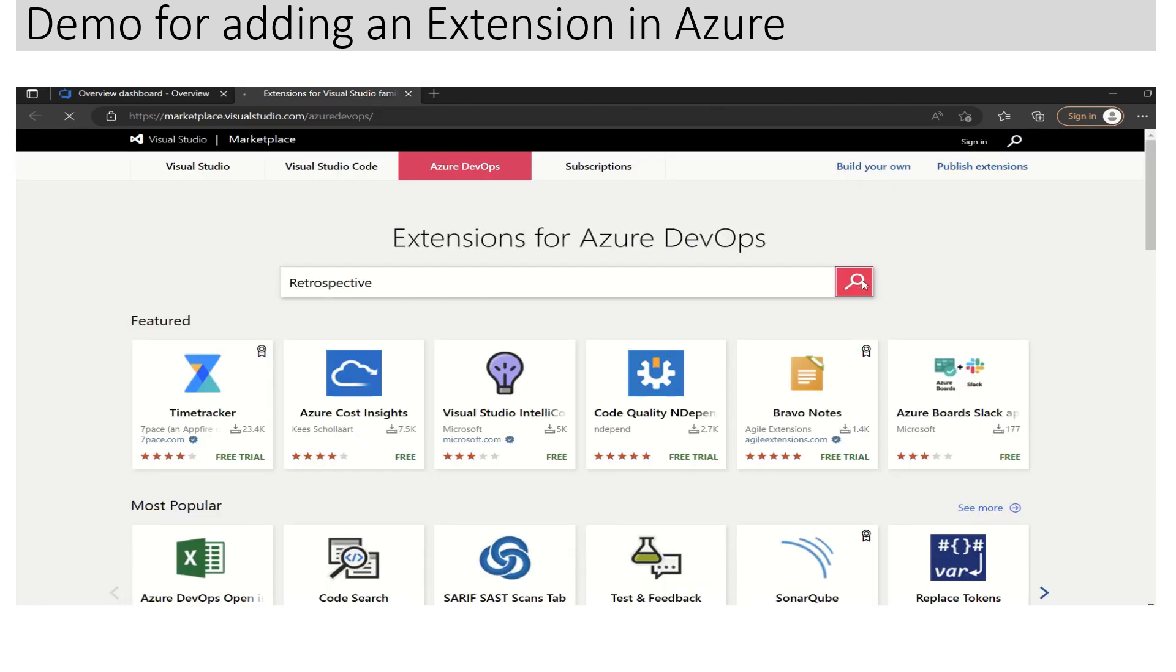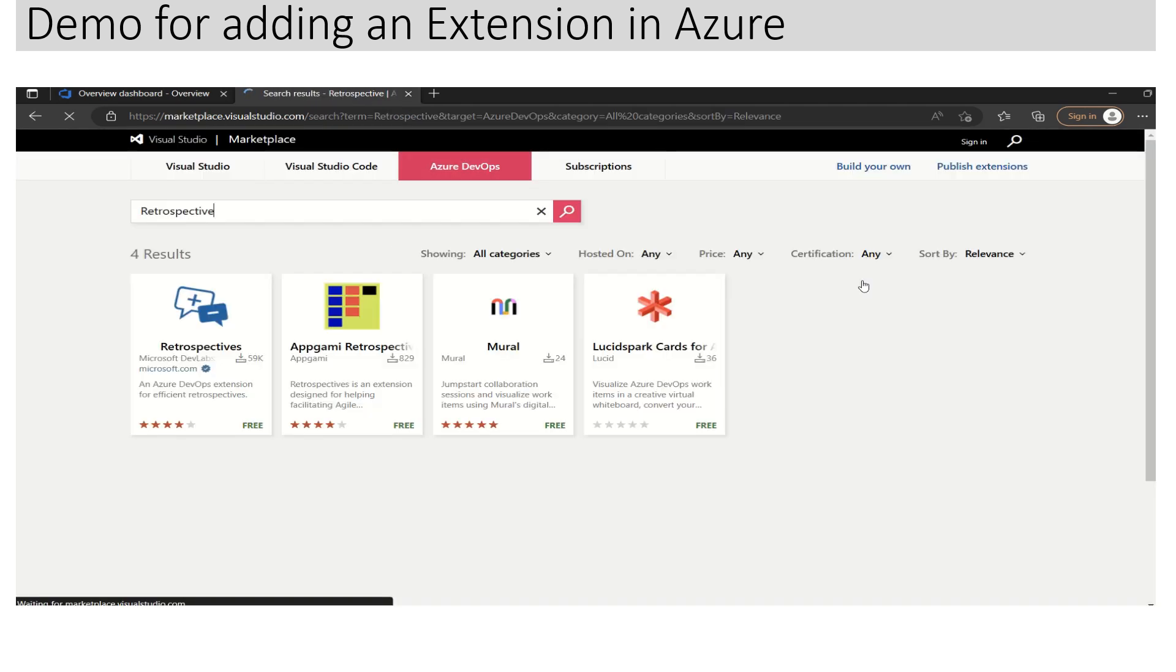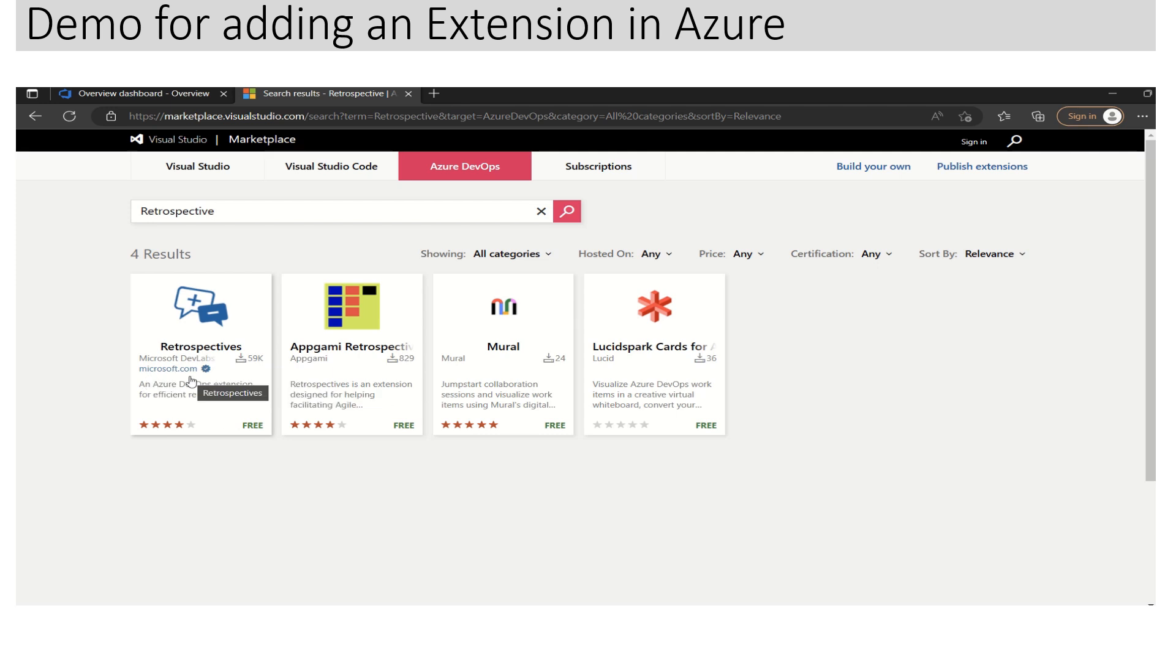If I search for Retrospective, we can see that this is one of the extensions available, and this is from Microsoft. So we can click on this.